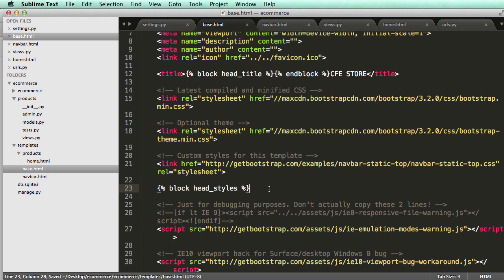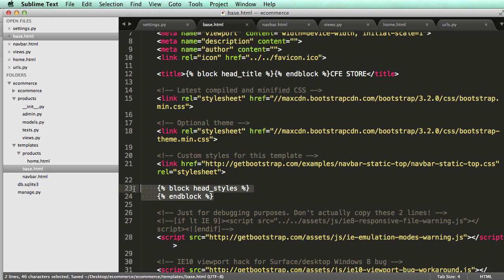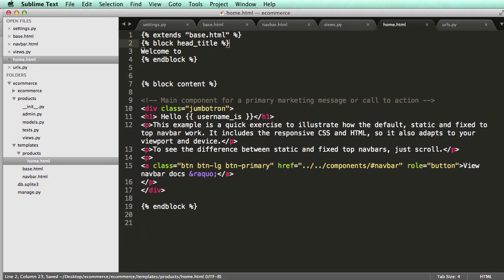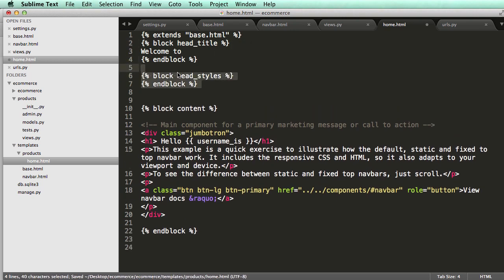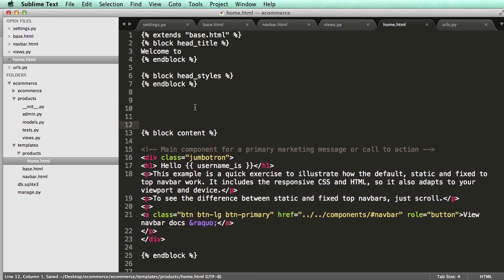Then we can copy this, and then in our home.html, anywhere on this page, we can add that block because it's just rendering it in. I'm going to keep it in order, like I'm going to keep the head stuff above the content because I actually want to put the content at the bottom.